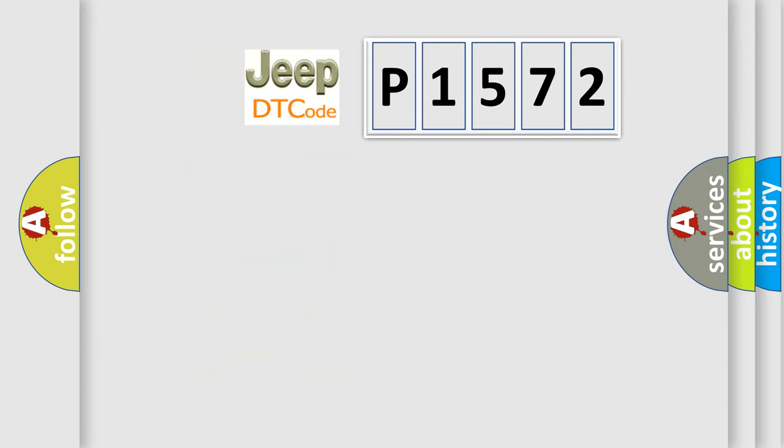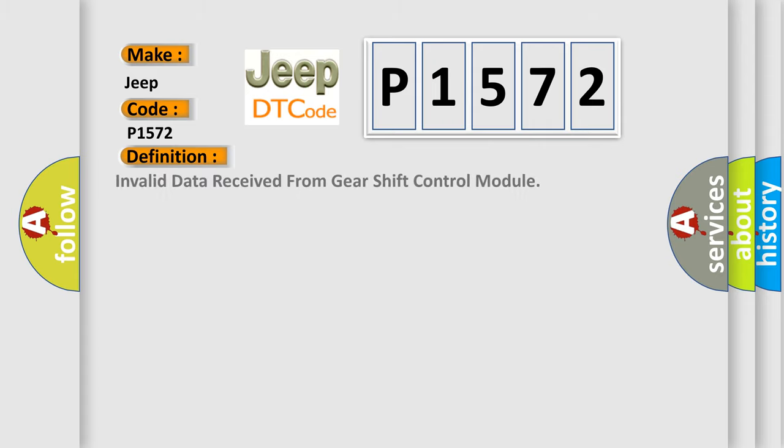So, what does the diagnostic trouble code P1572 interpret specifically for Jeep car manufacturers? The basic definition is invalid data received from gear shift control module.